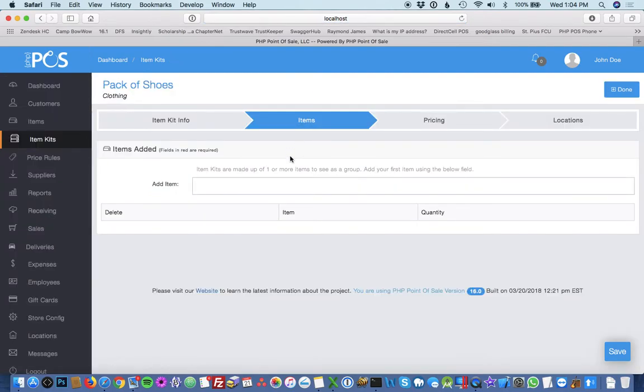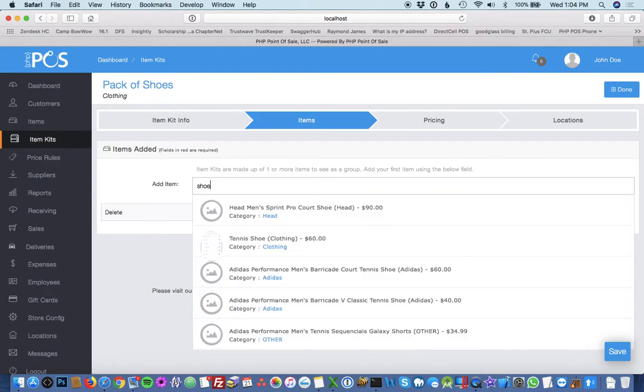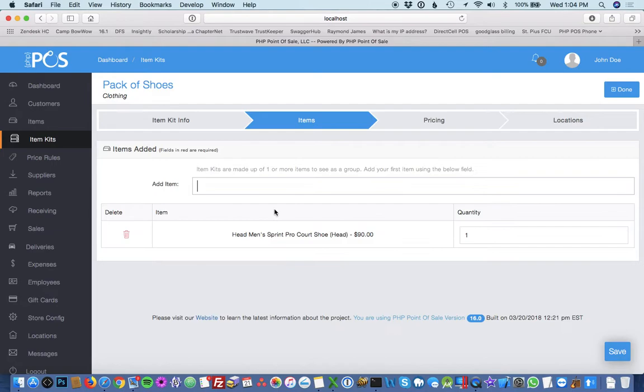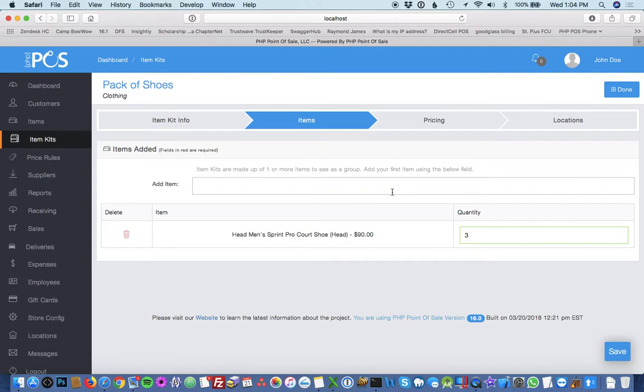An item kit is made up of one or more items at a specific quantity. So in this case we're getting a pack of shoes. In this case, I'll say that we sell three packs of shoes together. So that means when we sell this kit, it will take out three of these shoes.